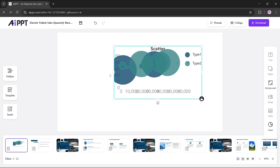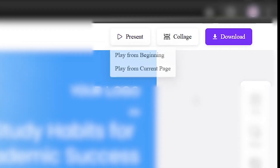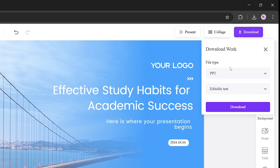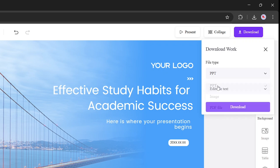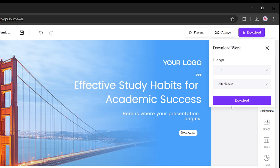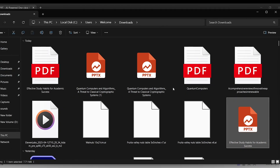You can easily switch to any other chart and customize it with just a few clicks. After that, you can present it live, play from the beginning, play from the current slide, create slide collages, or download it. When downloading, you can pick the file type — PPT and editable text. Open the file offline and edit it just like a regular PowerPoint. All formatting and content are preserved.